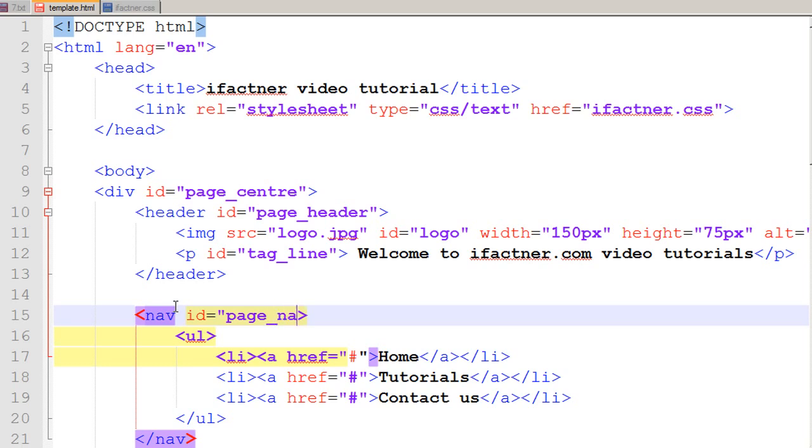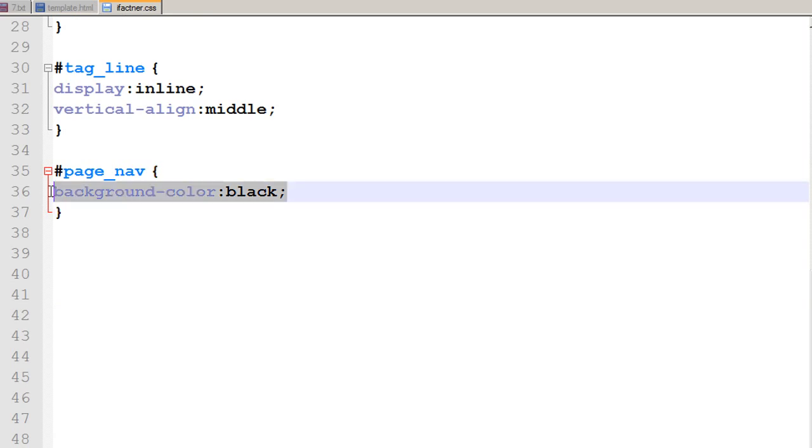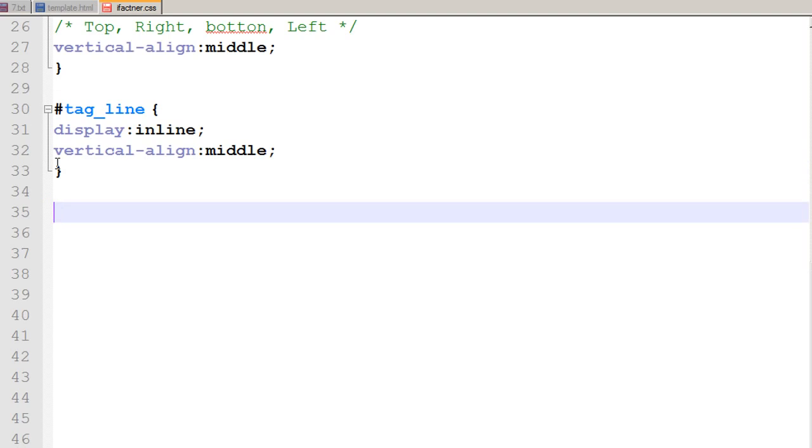I save my file and now I go to my CSS file, ifactner.css. I would give a background color to my navigation bar, so I refer to my page_nav selector.